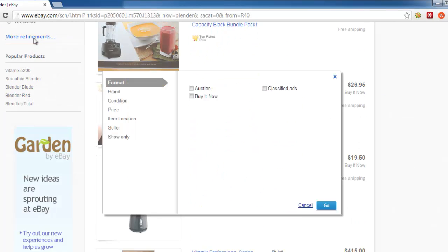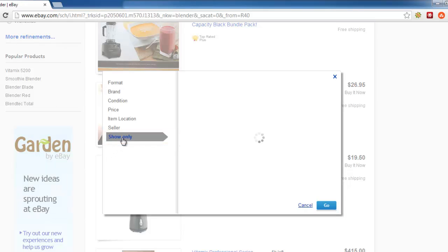A pop-up window will appear, and you need to click the Show Only link on the left.